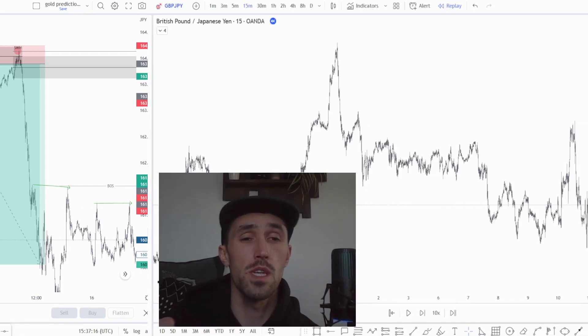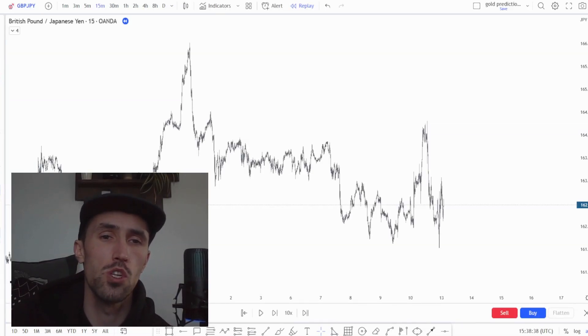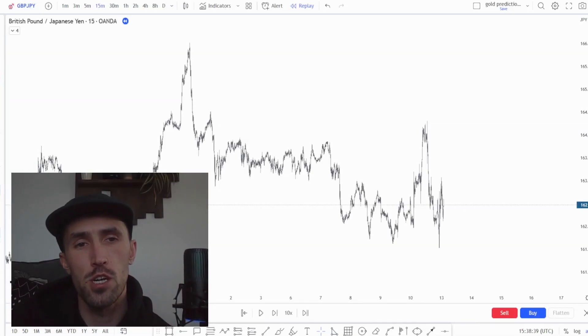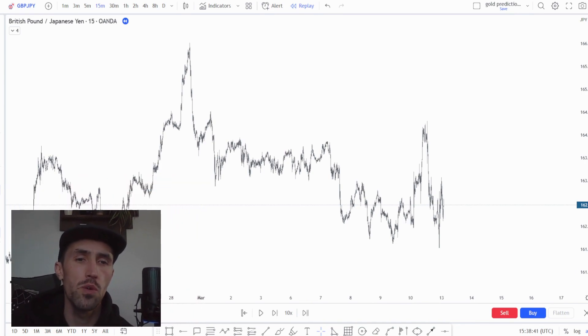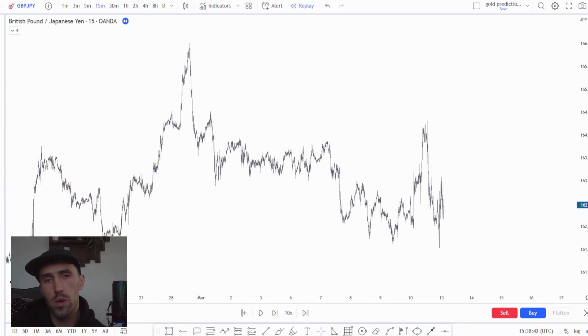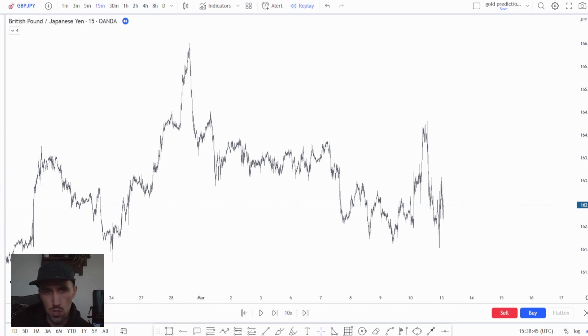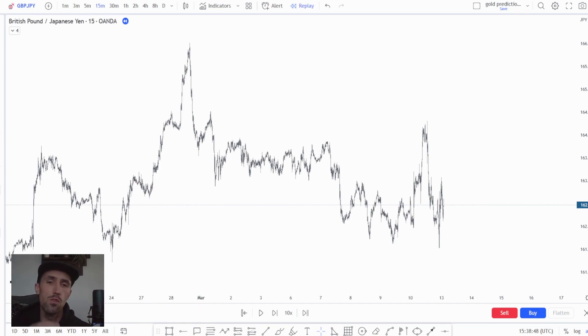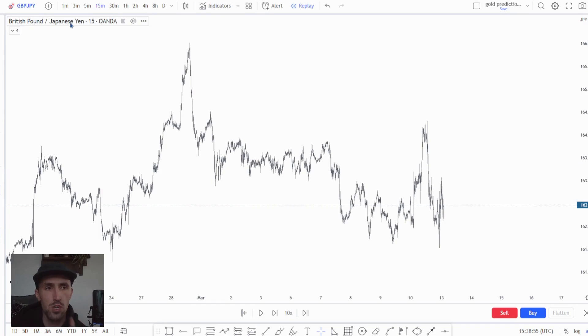The first thing that we have done here, we've jumped onto a fresh chart. We're going to walk you through what we want to see from any given chart and how we came to the overall decision to take the sell from that position. You can see here we are on the 15 minute chart on the British pound to Japanese yen.